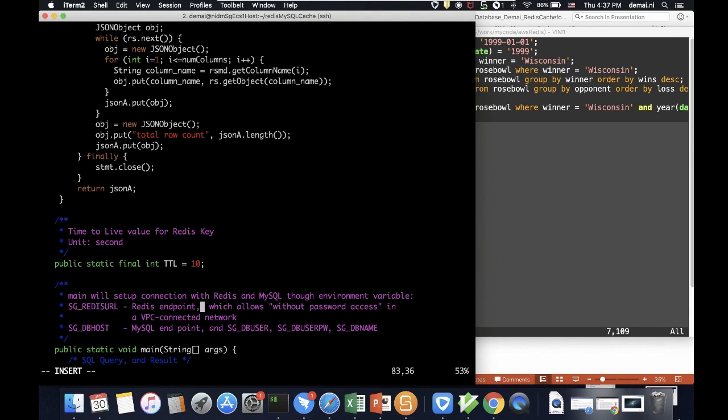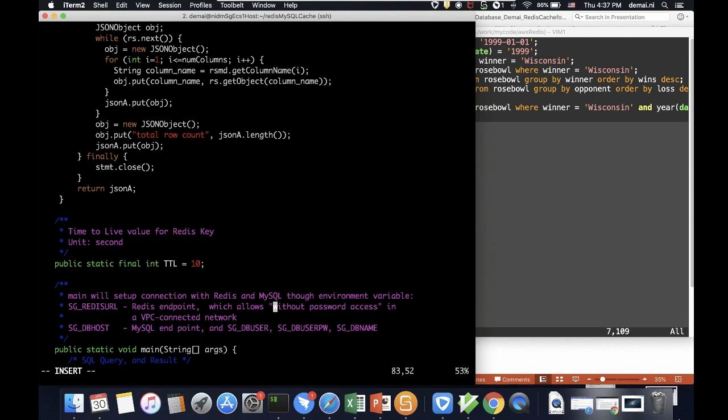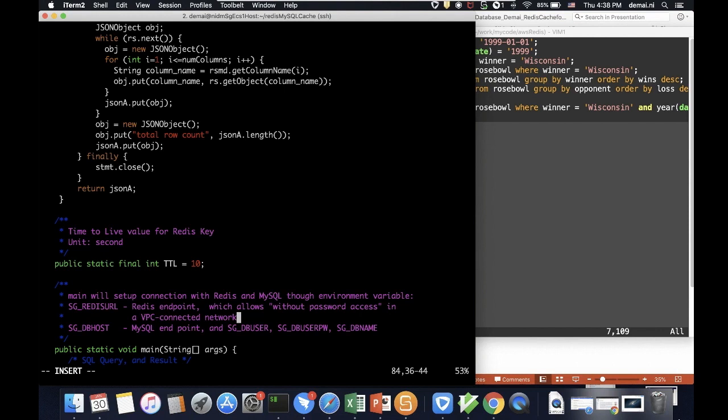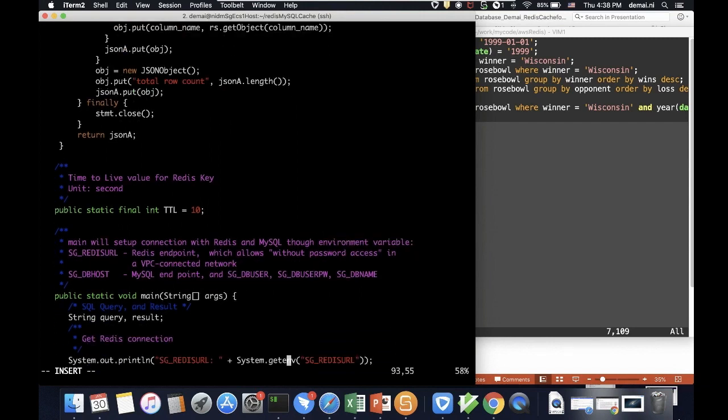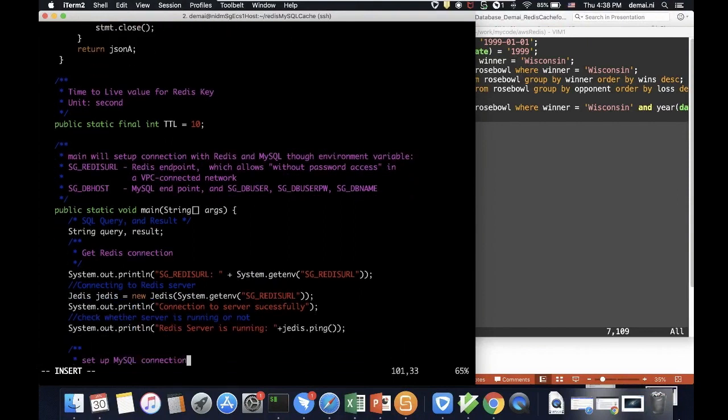Now we have it, and we will use this environment variable to set up the access. By the way, I forgot to mention earlier, for this particular Redis server, I chose to enable access without passcode access. So that means I didn't set up a password, and so all the applications within the same VPC can access this Redis server without passcode. Since I already have VPC protection, and this is a testing environment, it should be okay. And for MySQL, I do need to have this endpoint, and also have the username as I show, the password, the database name to access there.